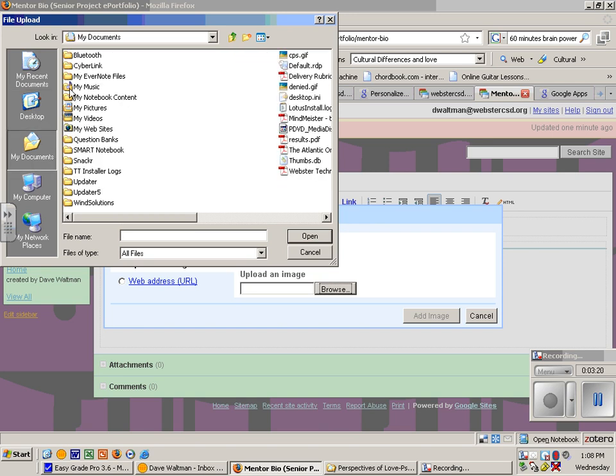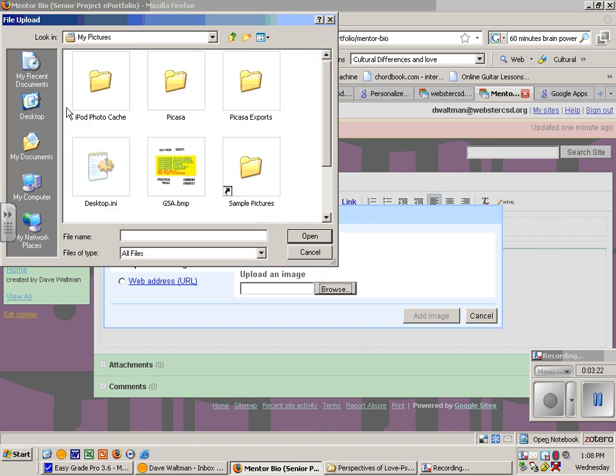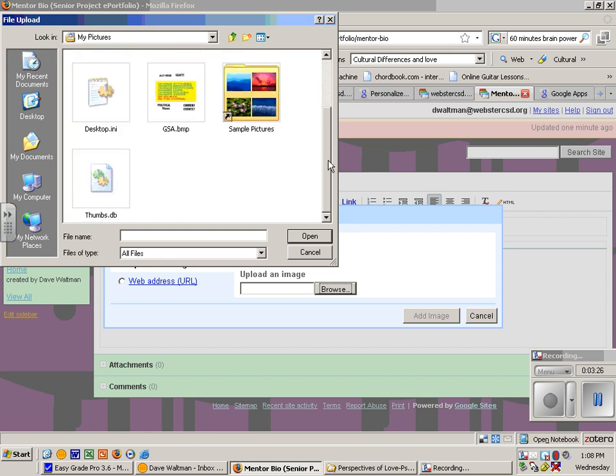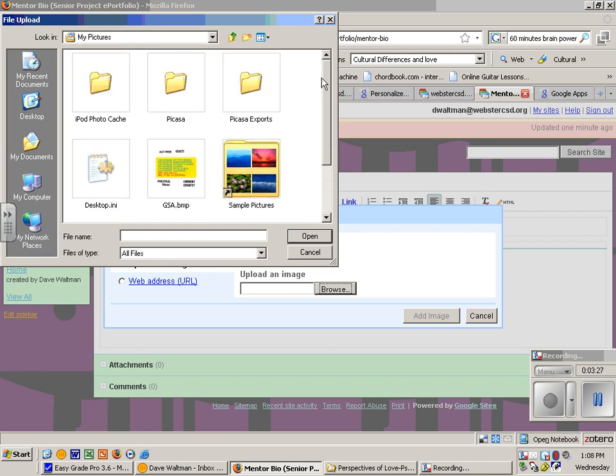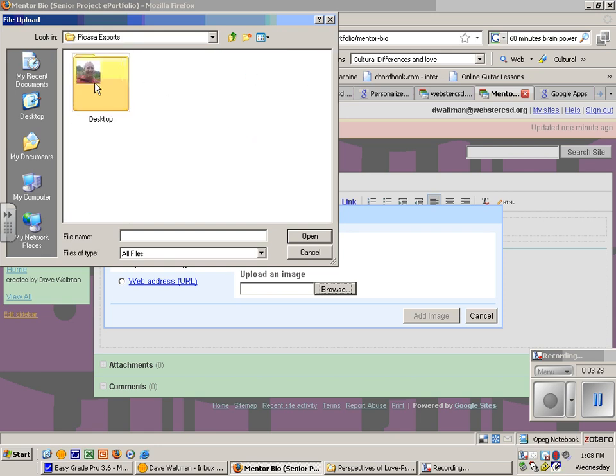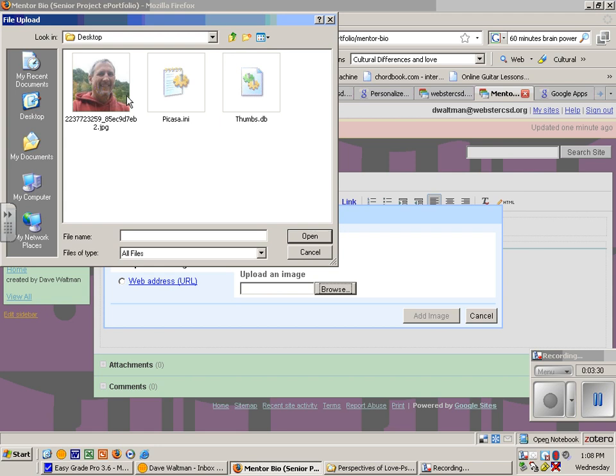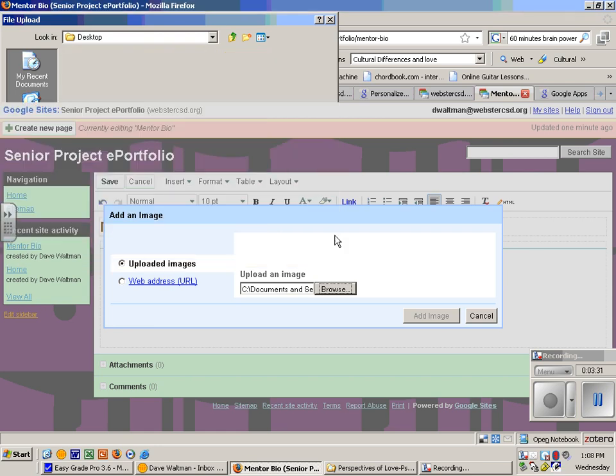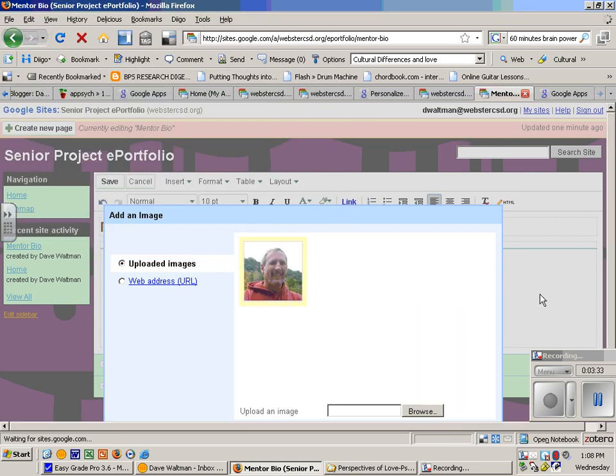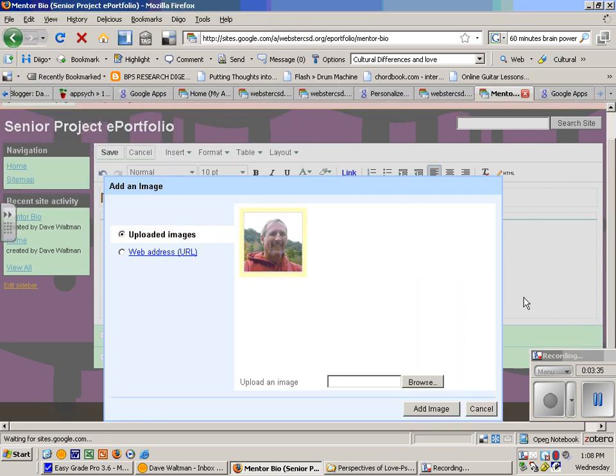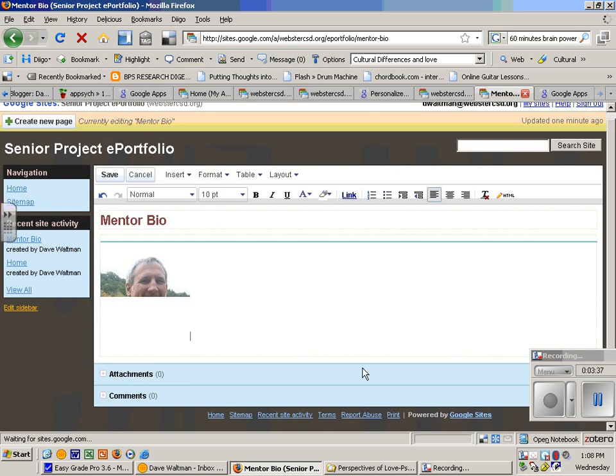I go to My Documents and My Pictures, and I don't have many pictures. There's a picture, I'll put a picture of myself in there, add image.